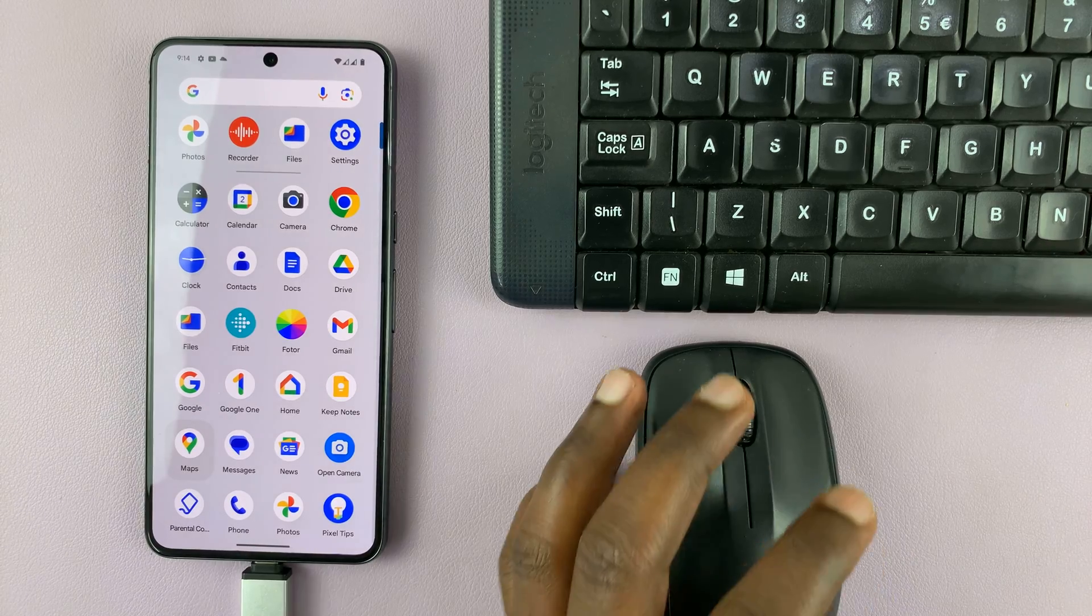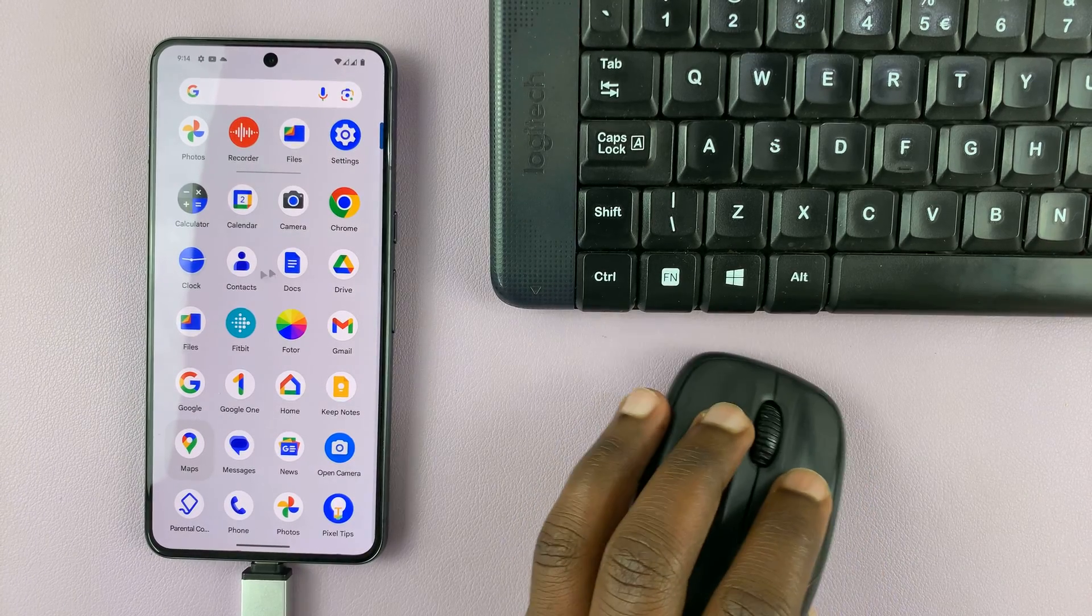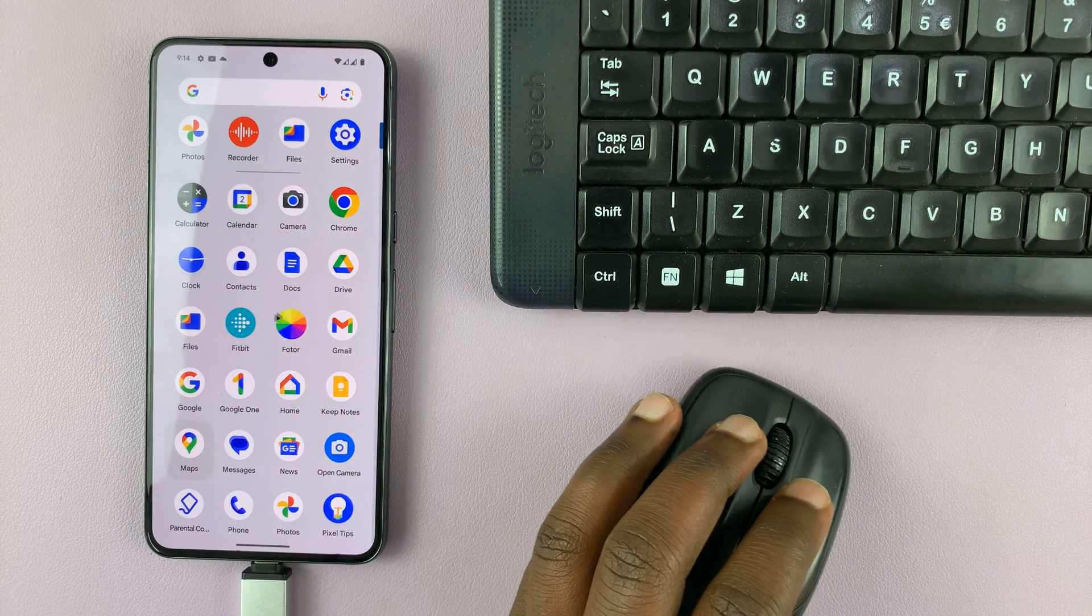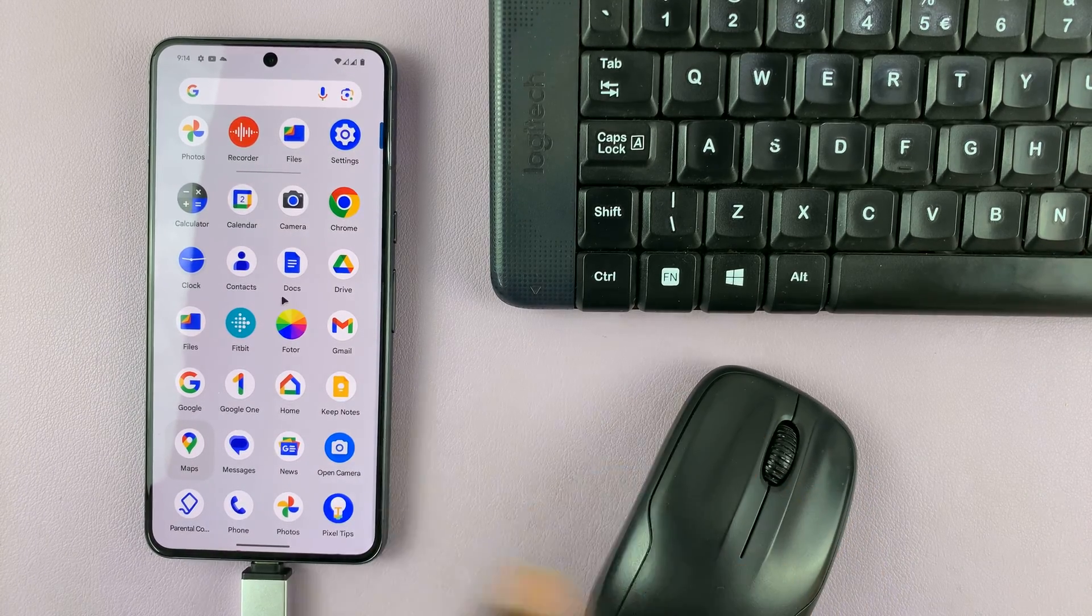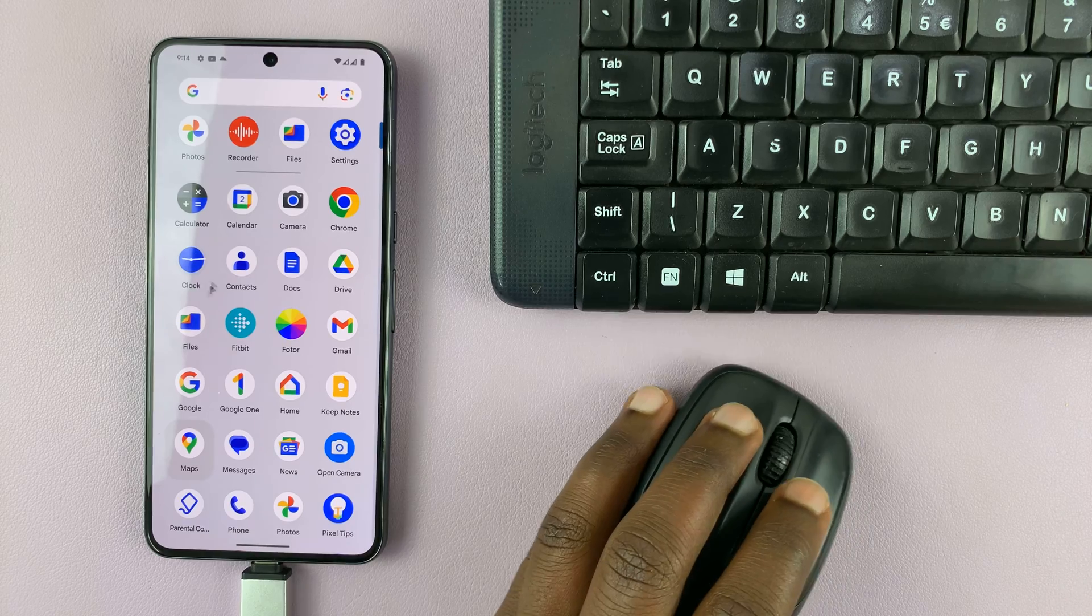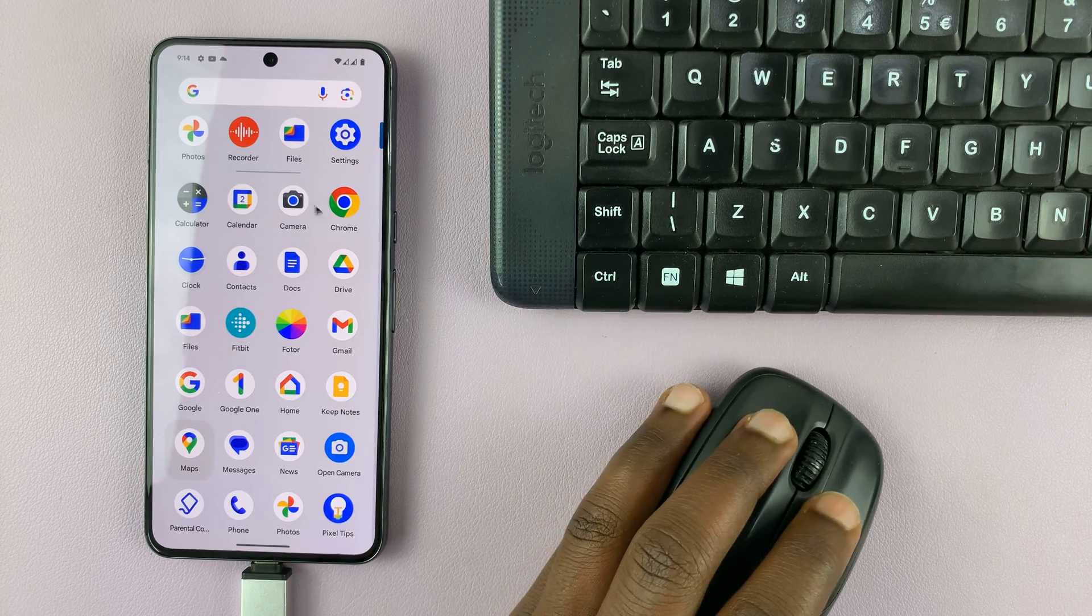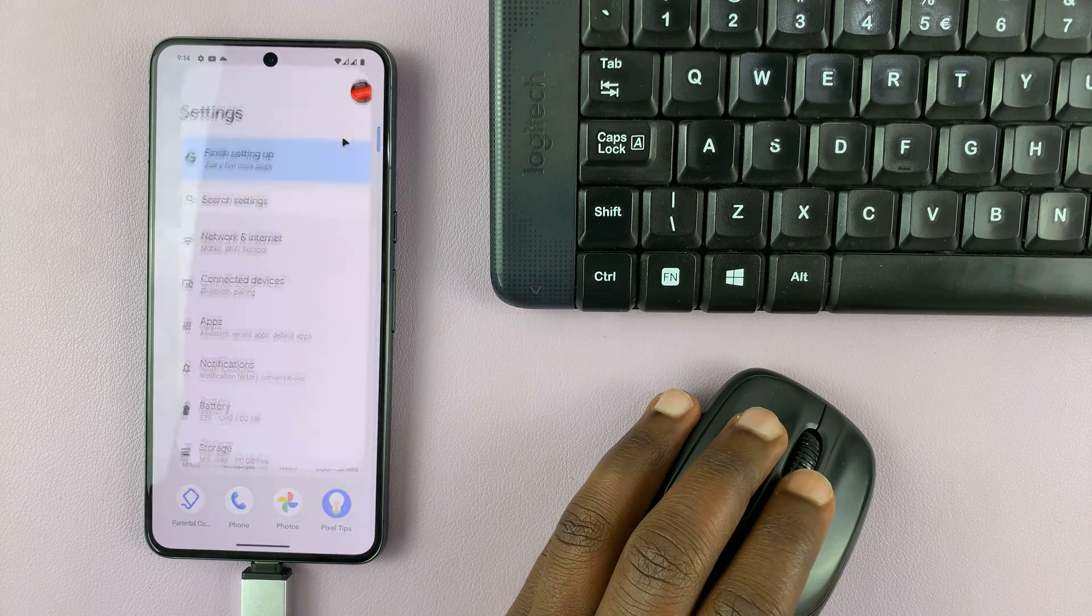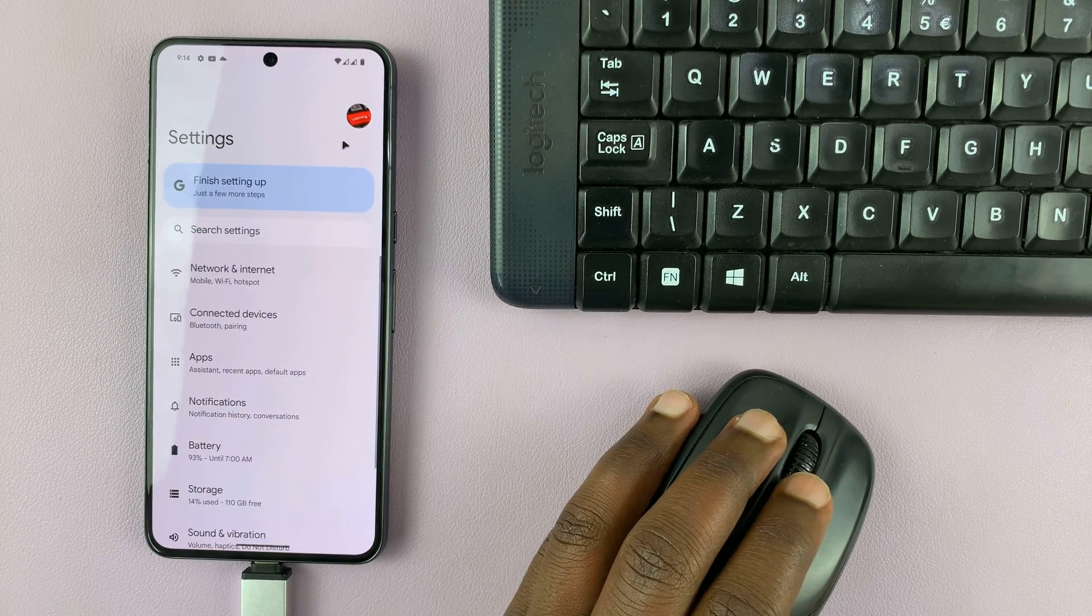Now let's try the mouse. And the mouse works as well. So you can see there's that little mouse pointer. So I can go into apps, I can go to settings for instance.